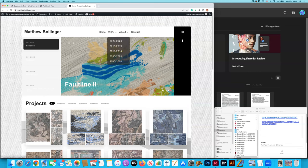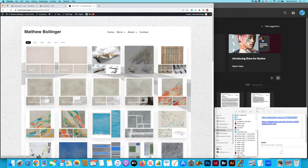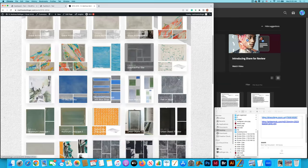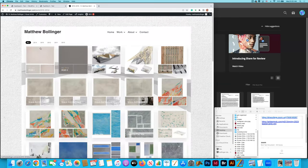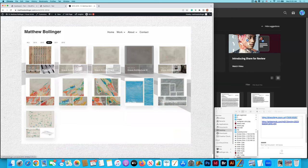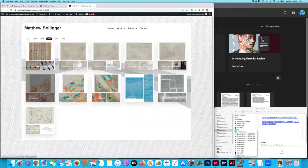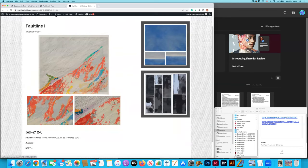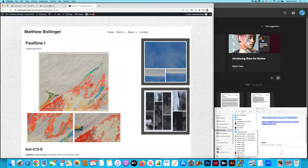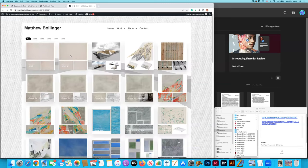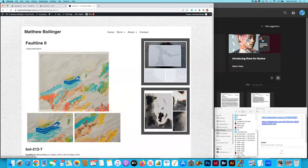Notice how BOL 212-7 is not on the menu, but if you come over here it's actually nestled into the five-year categories. I can click on it and it goes to this page. That's 212-6 actually - that's a mistake. 212-7 is right there.